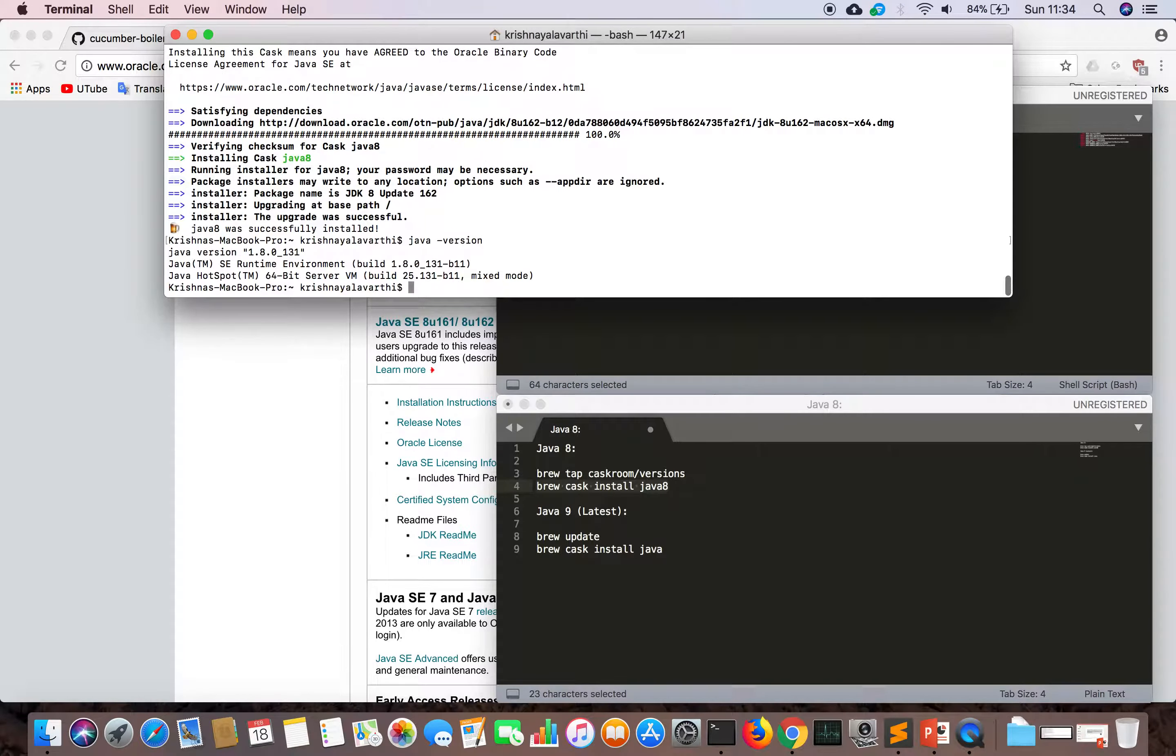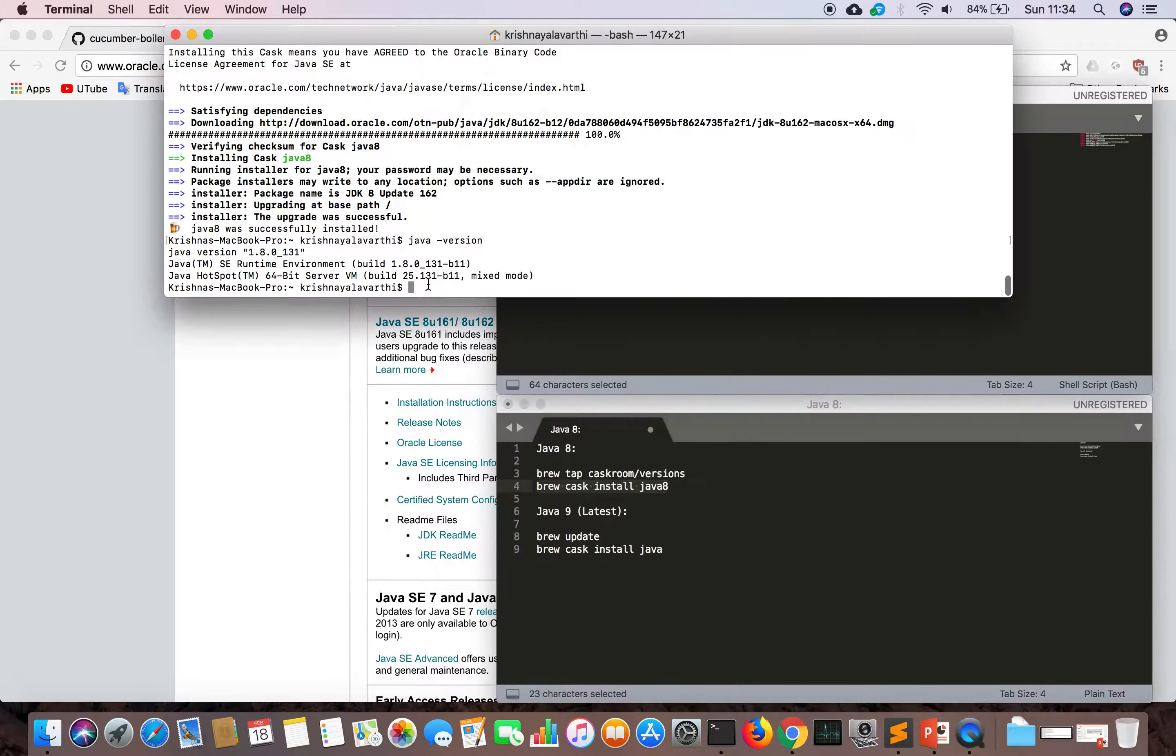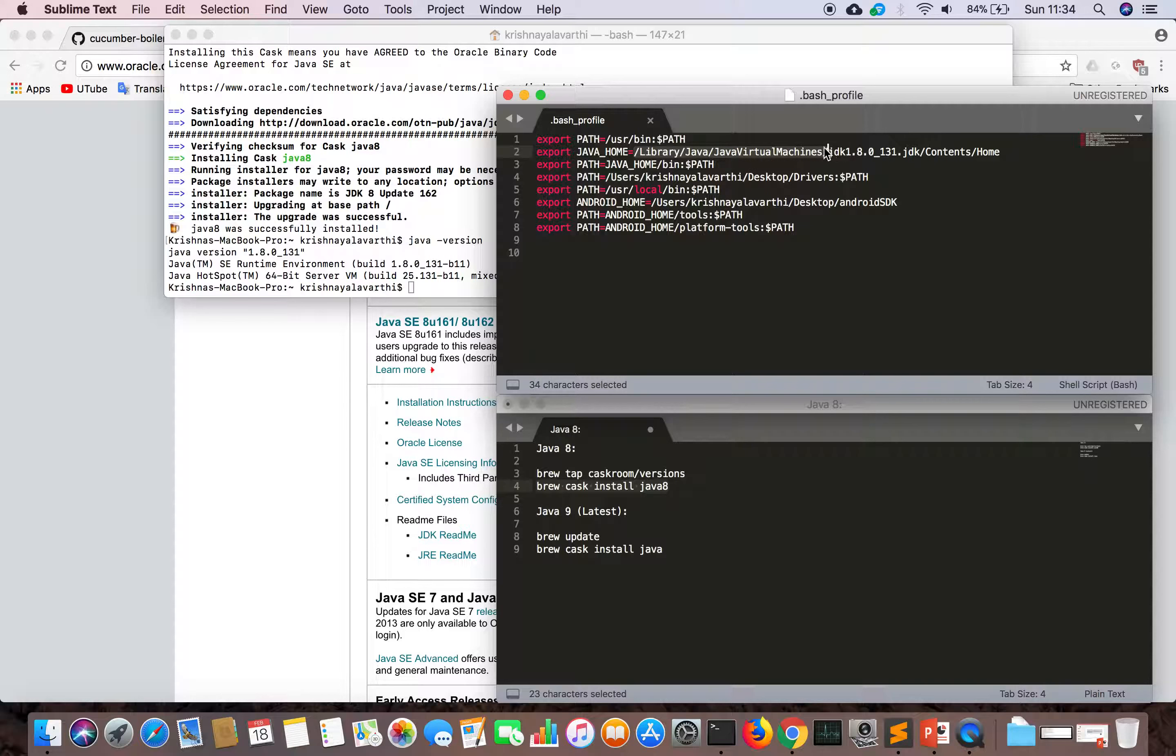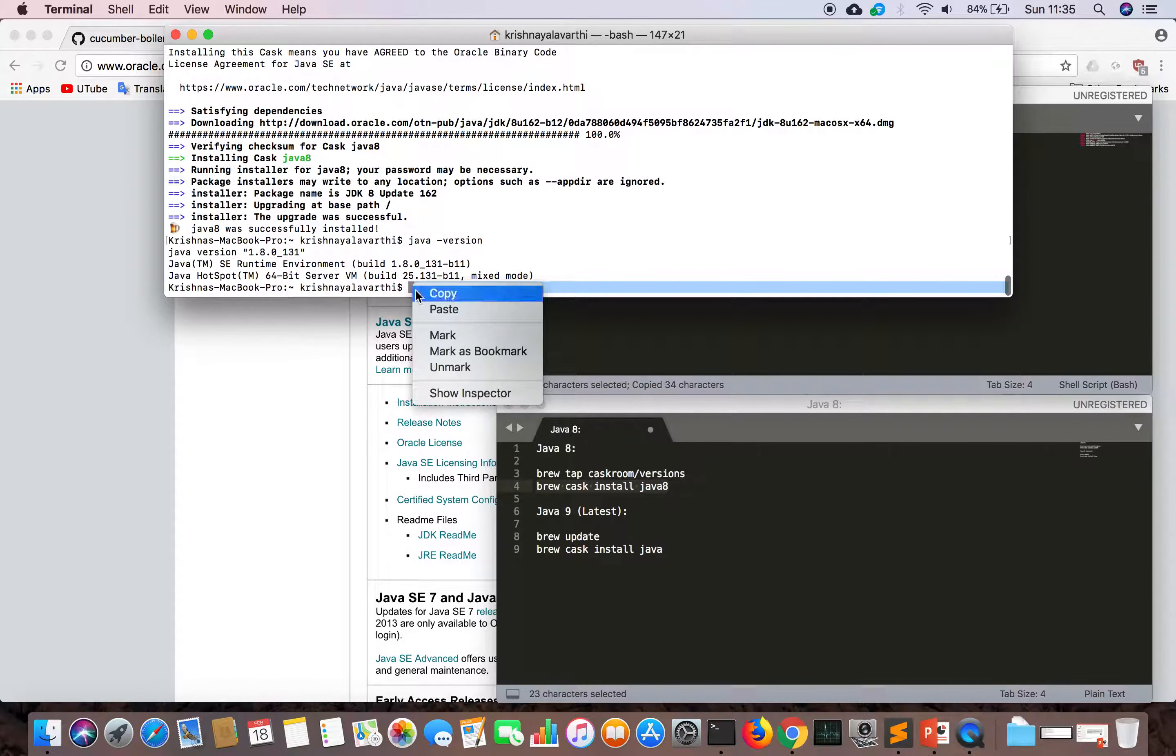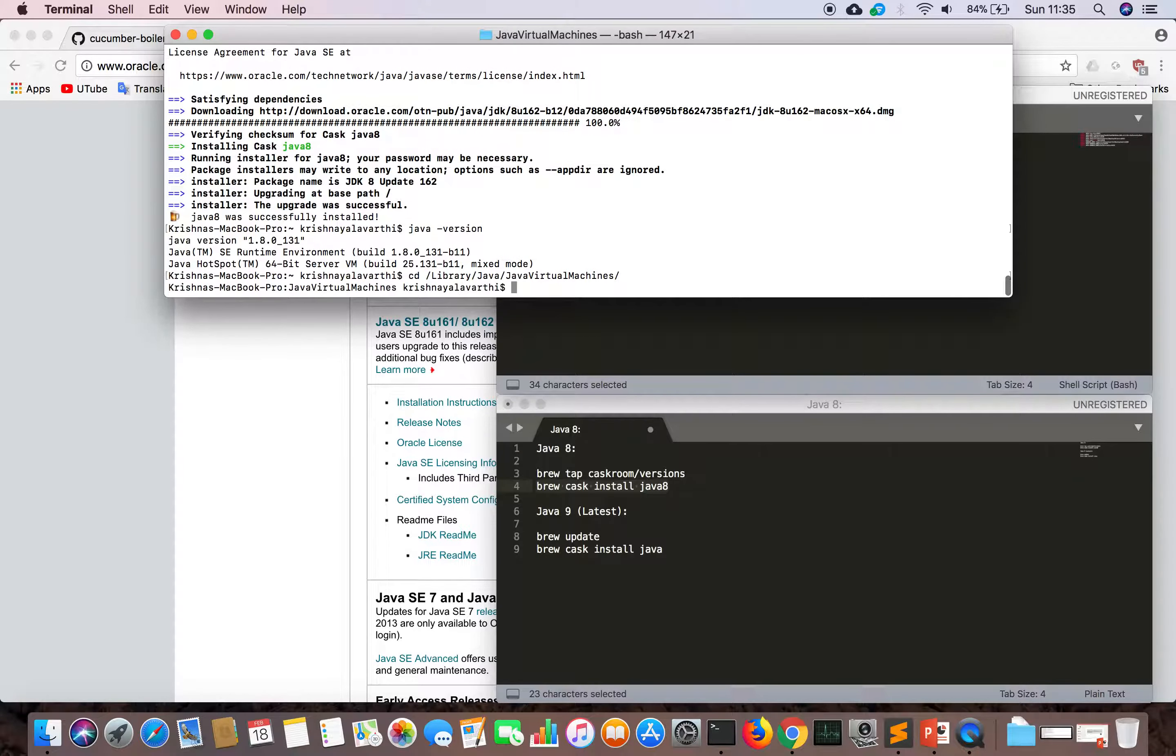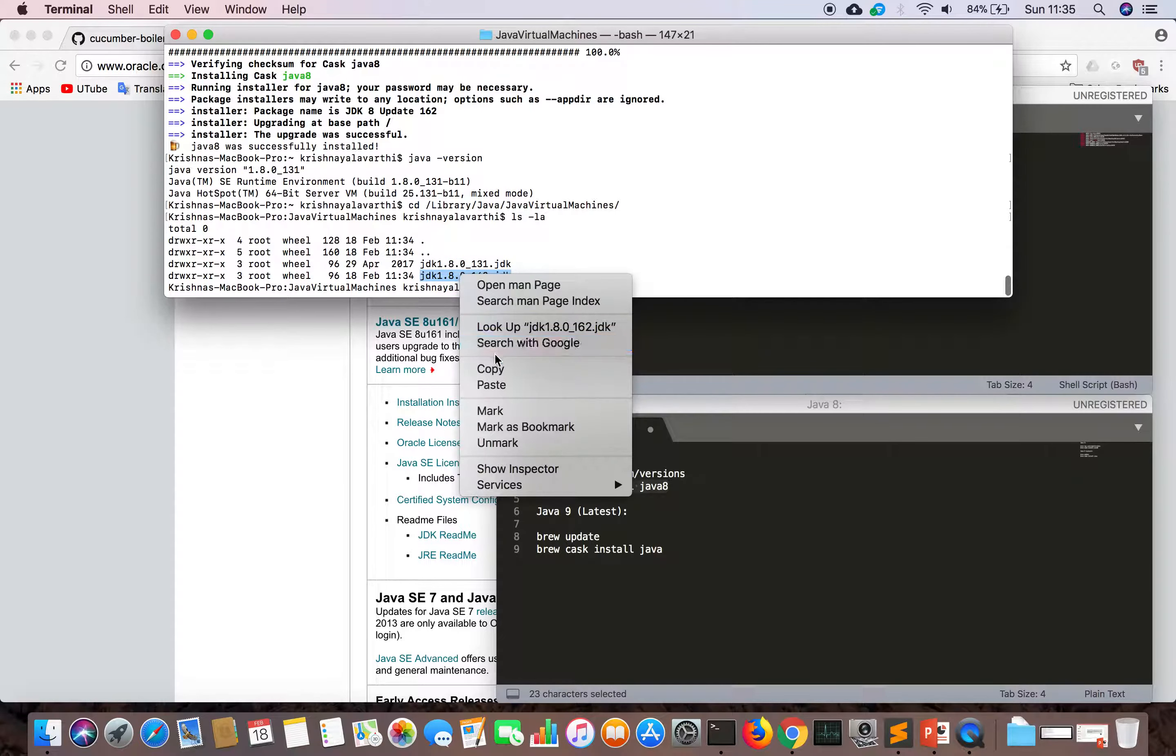Let's see the Java version. Still it is 131. Let's go to the folder. Go to Java Virtual Machines and see what machine is there. Now we have two versions.